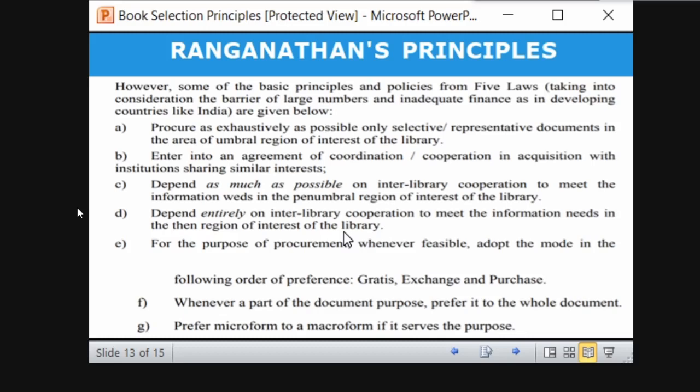Some basic principles and policies derived from the five laws are: procure as exhaustively as possible only selective representative documents in the area of the umbral region in the interest of the library. Umbral refers to the relevant region — we discussed the APUPA pattern earlier. You should procure a vast collection in the relevant region of interest.